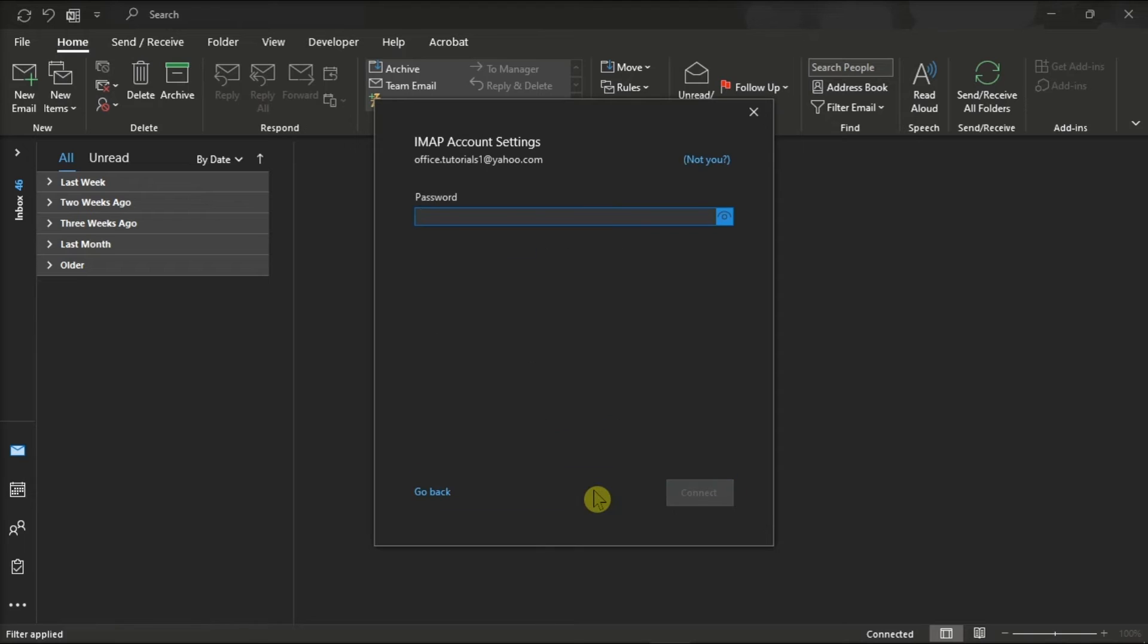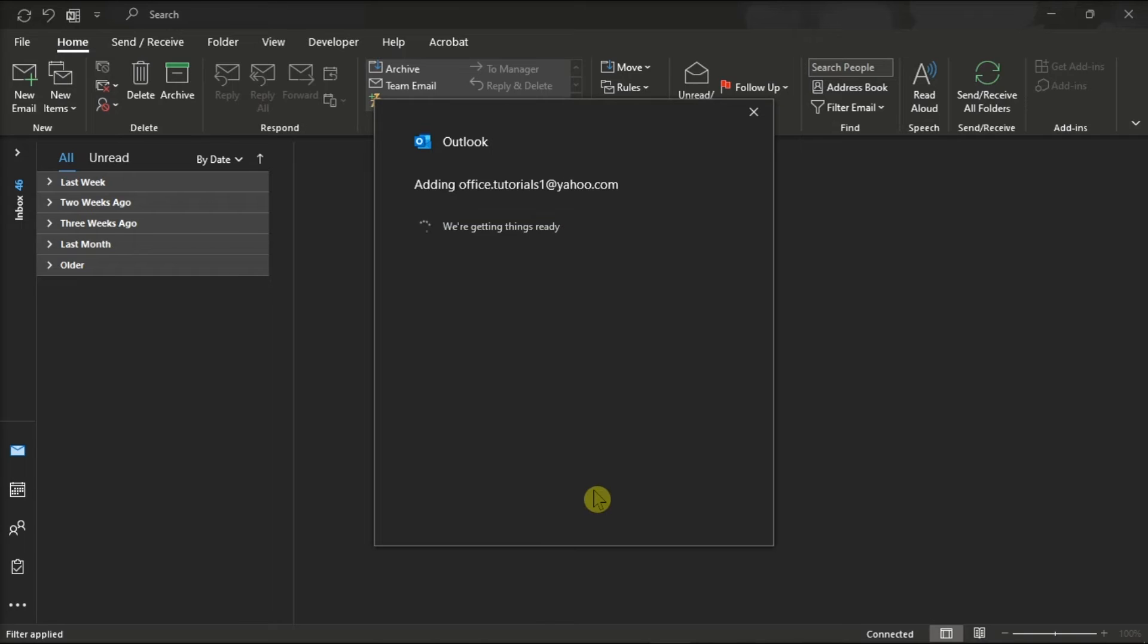Once loaded, enter your Yahoo account password, select Connect, and just wait for the process to be finished.